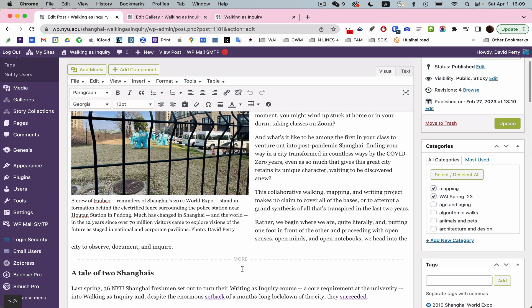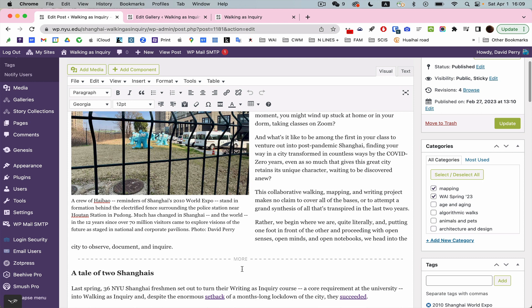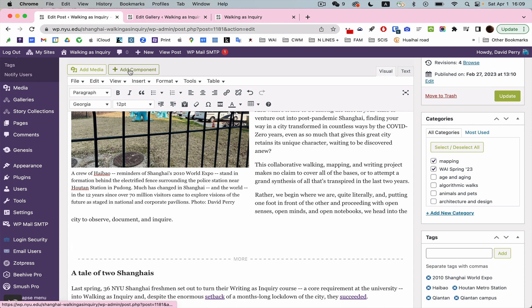So I still have this. I'm just going to now - let's just say I want to insert a slideshow. So again, we're using this add component button. This is part of the Aesop interactive feature we have.